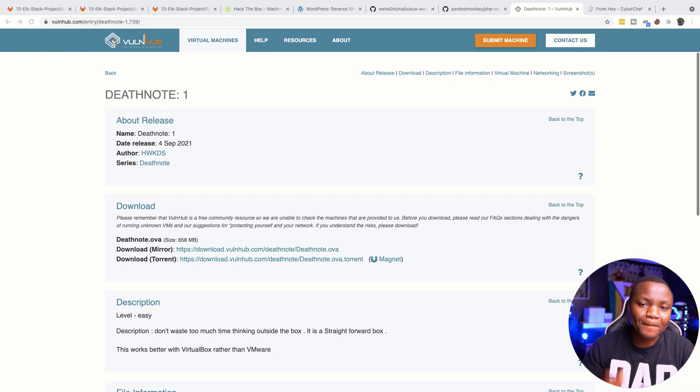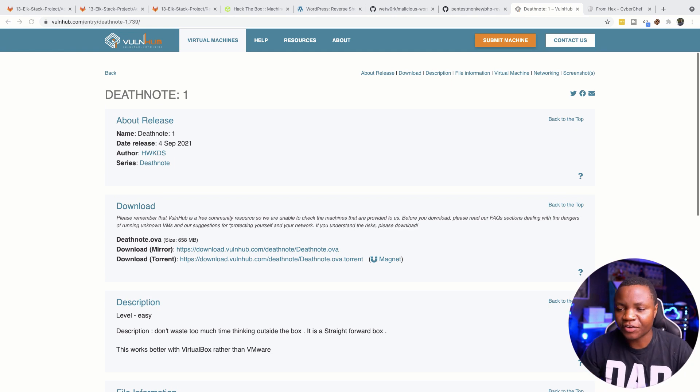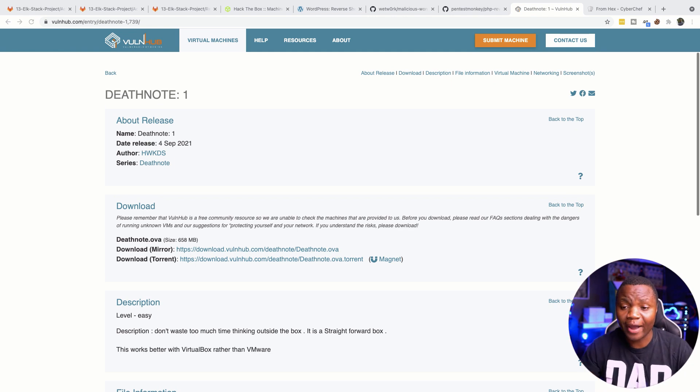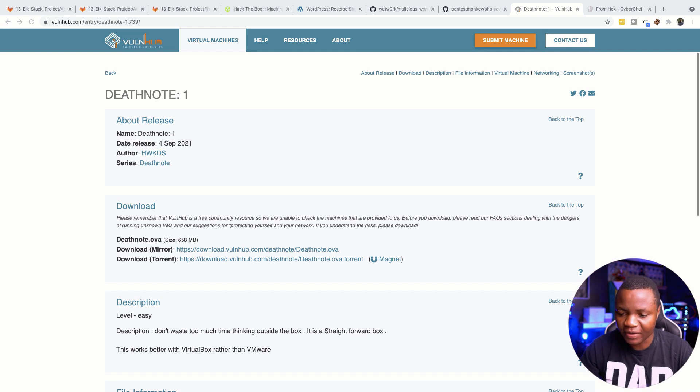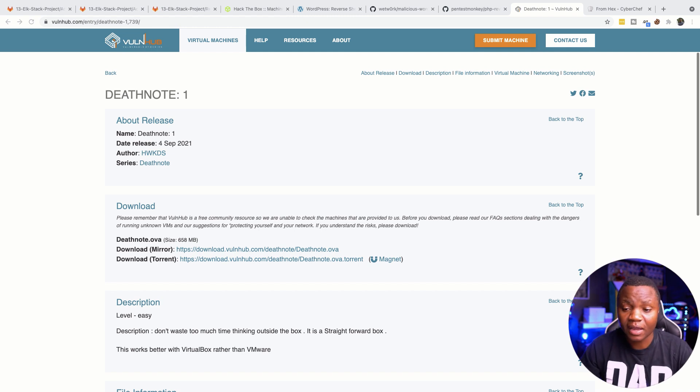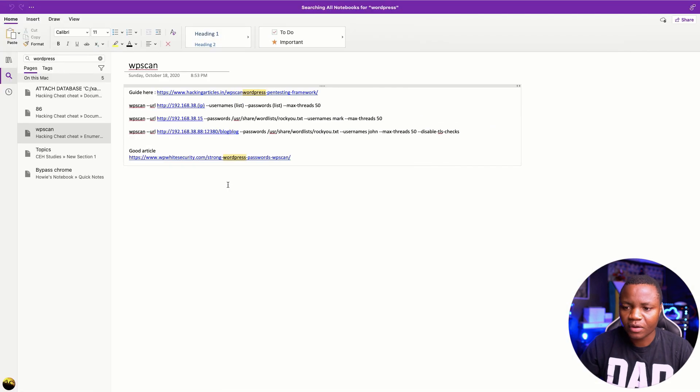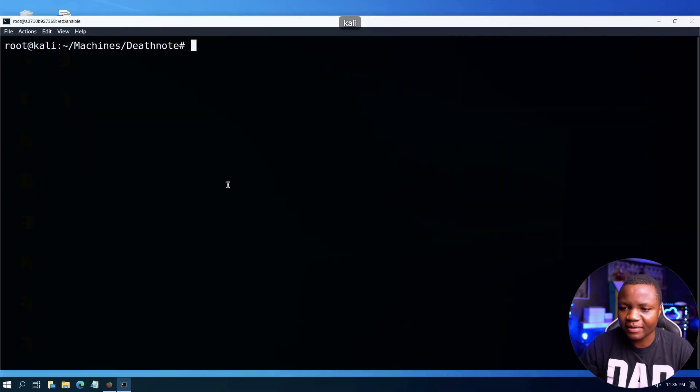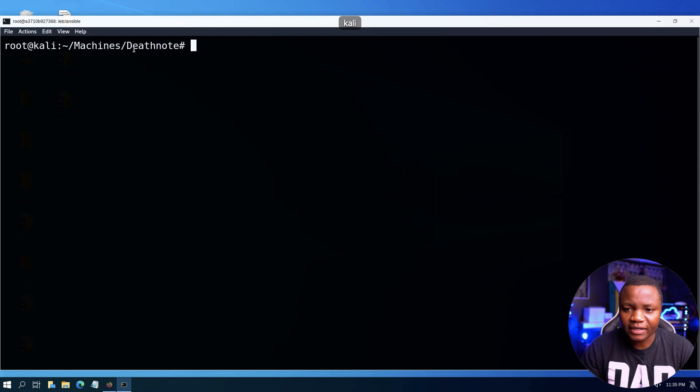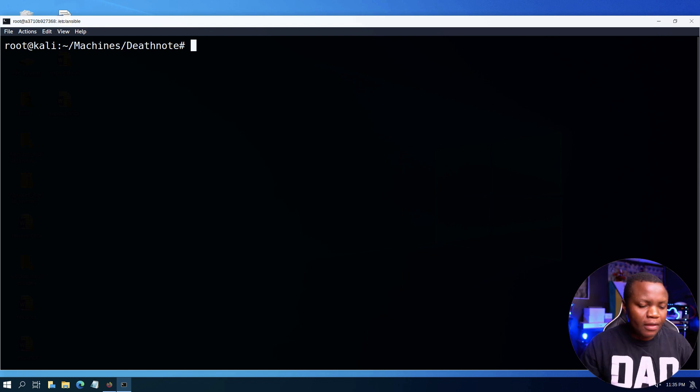What's going on guys, welcome back to IT Security Labs. Today we have Death Note One which is from VulnHub. Very excited to be doing this machine. I'm curious what it's all about, it's from early September. So without wasting time, let's get to it. I created a directory here called Death Note, so this is going to be my working directory.